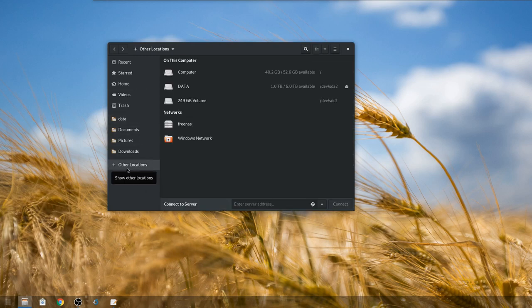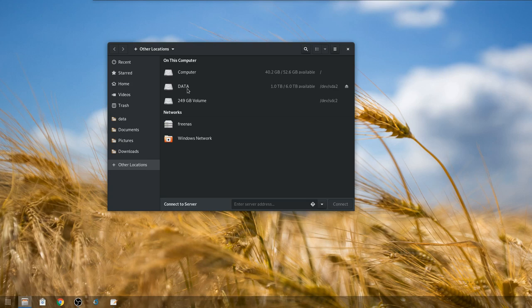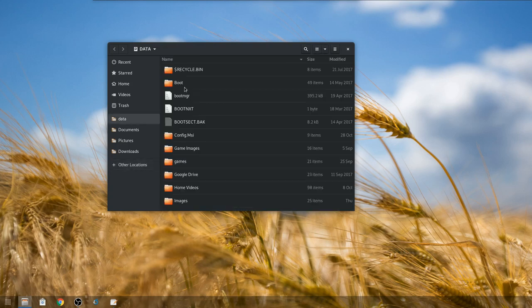If you go to other locations here, this is the same for Ubuntu as well. You'll see you have your standard hard drive up here and then any other partitions or other drives. Right here is my secondary drive which is already mounted.